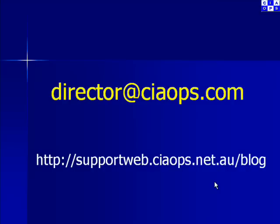Once again, I thank you for taking the time to watch our video. Remember, you can always send feedback to director@ciaops.com and keep up to date with what's going on via my blog, supportweb.ciaops.net.au/blog. Thank you very much.